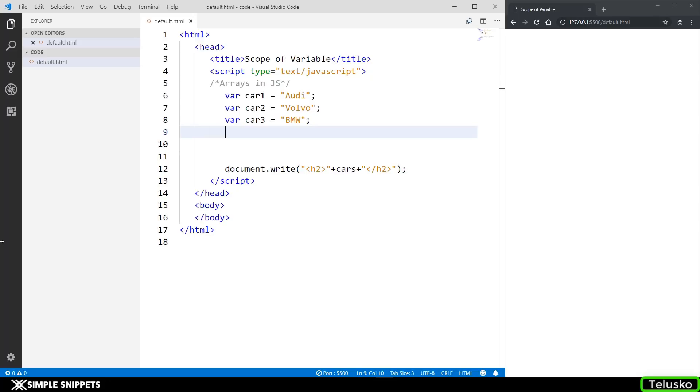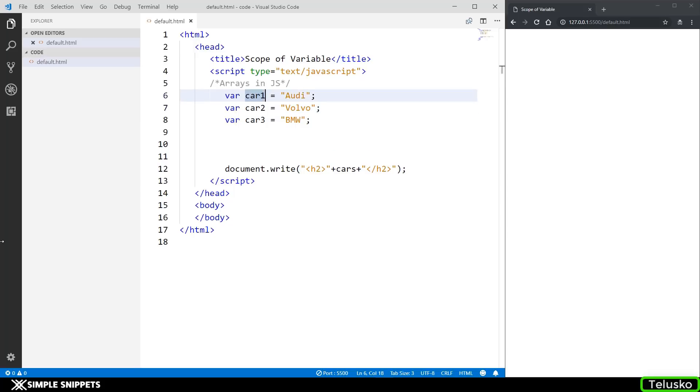But before starting off with arrays let's take a scenario here. As you can see on the screen I have three different variables car1, car2, car3 and basically they are storing different brands of cars. For now we only have three different types of cars but in real world scenarios you know that there are many brands and this variable list can go on and on.